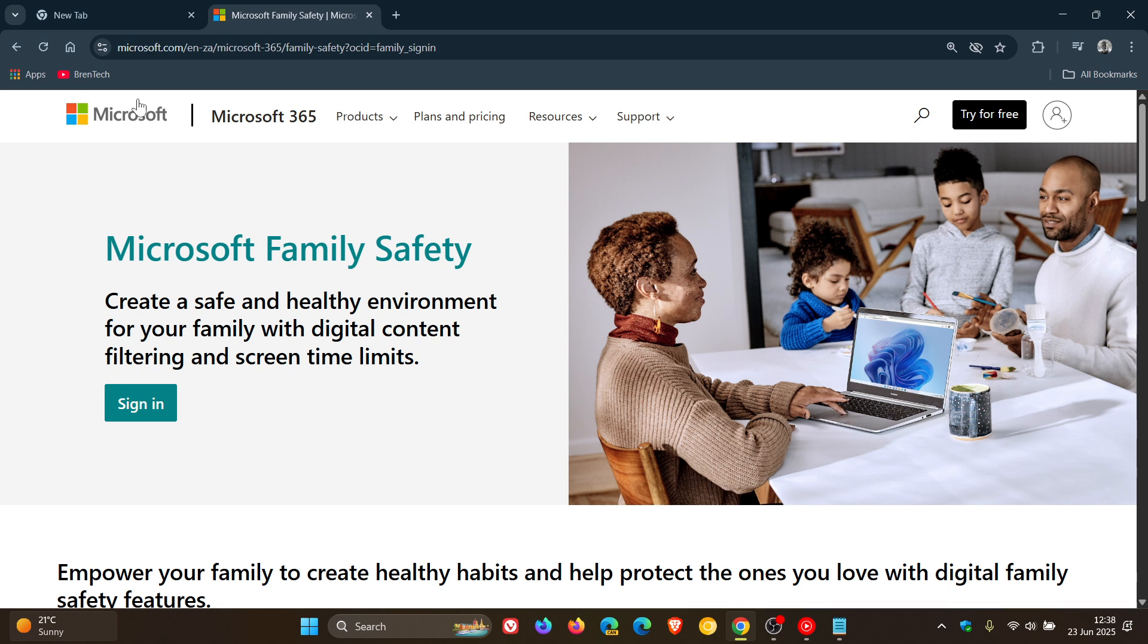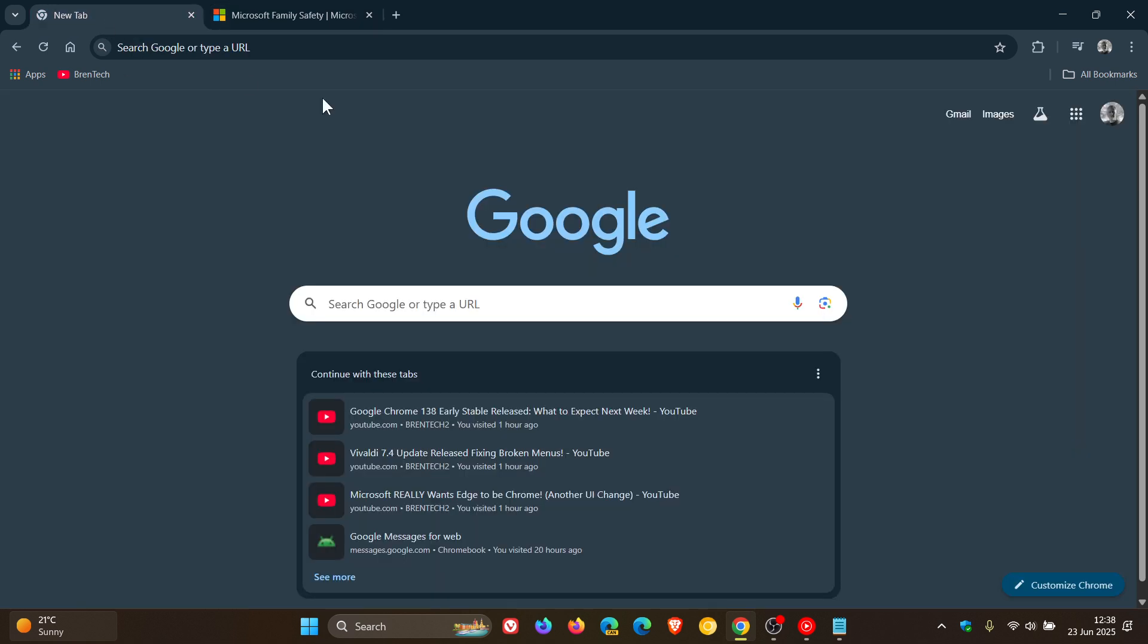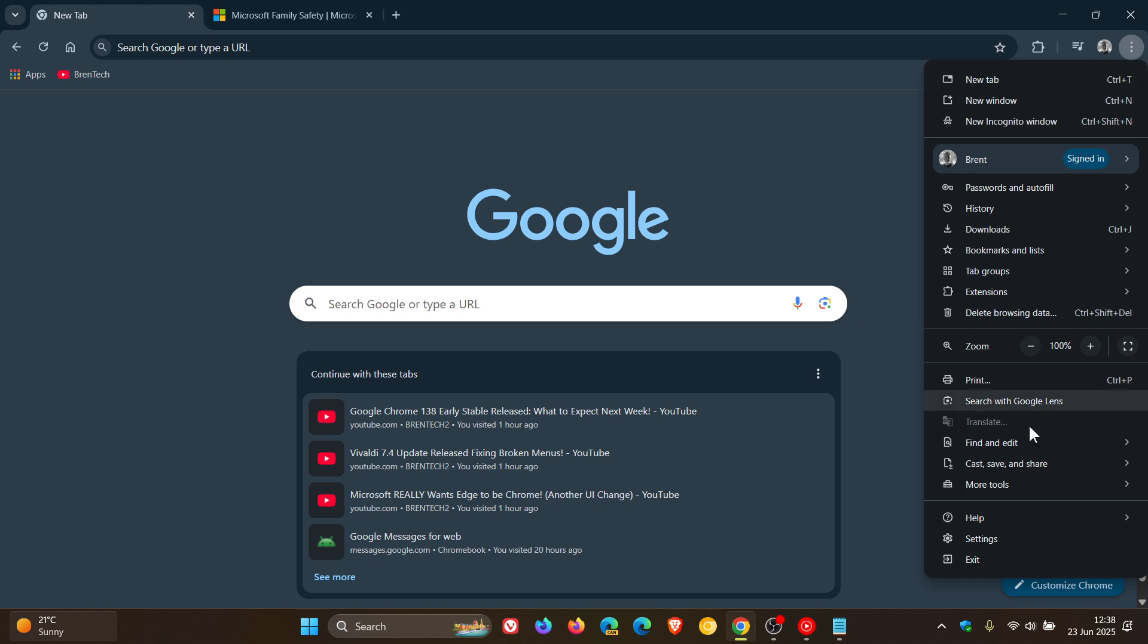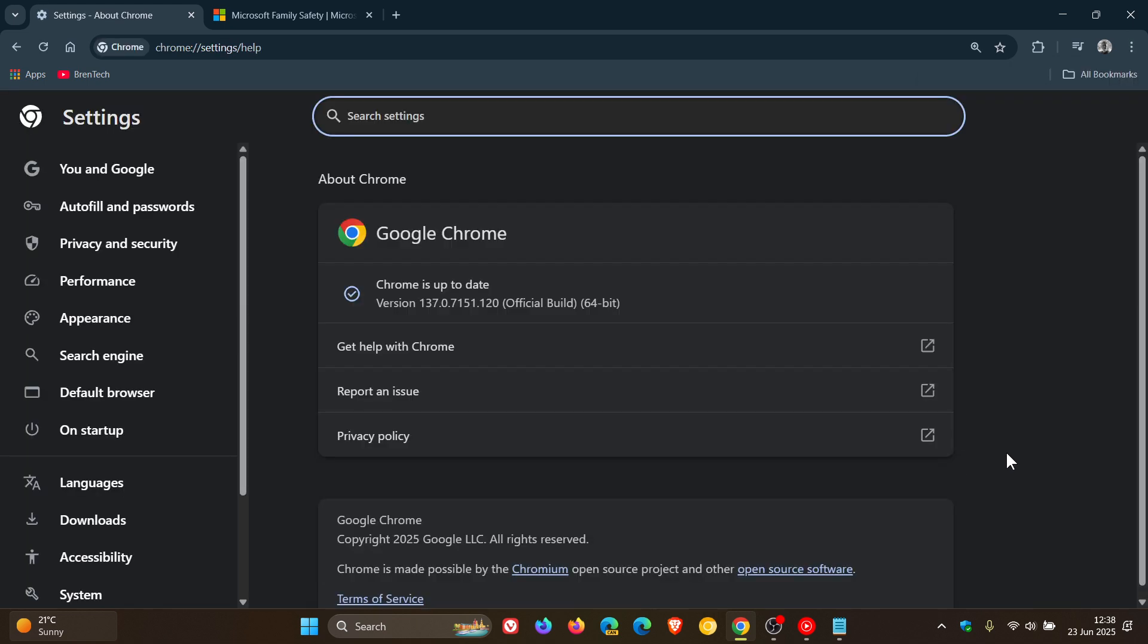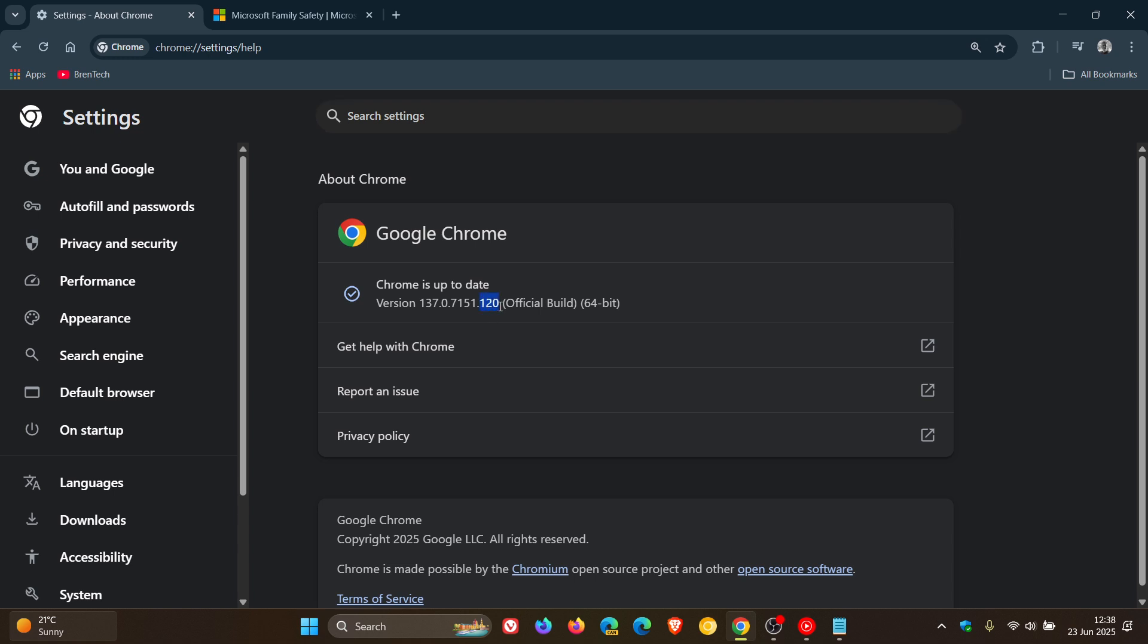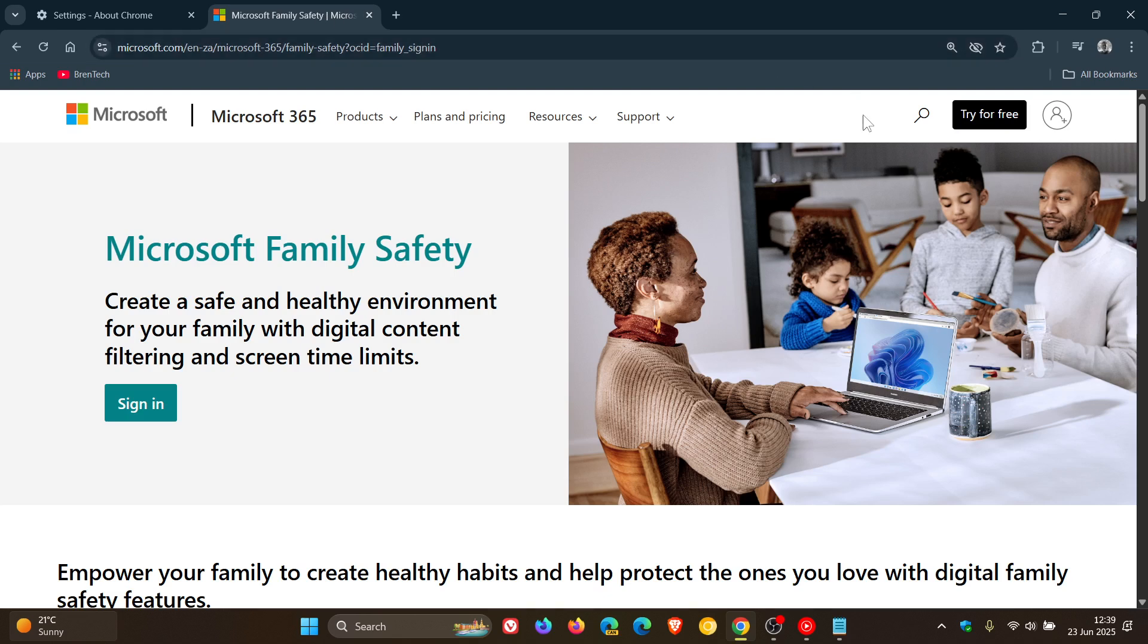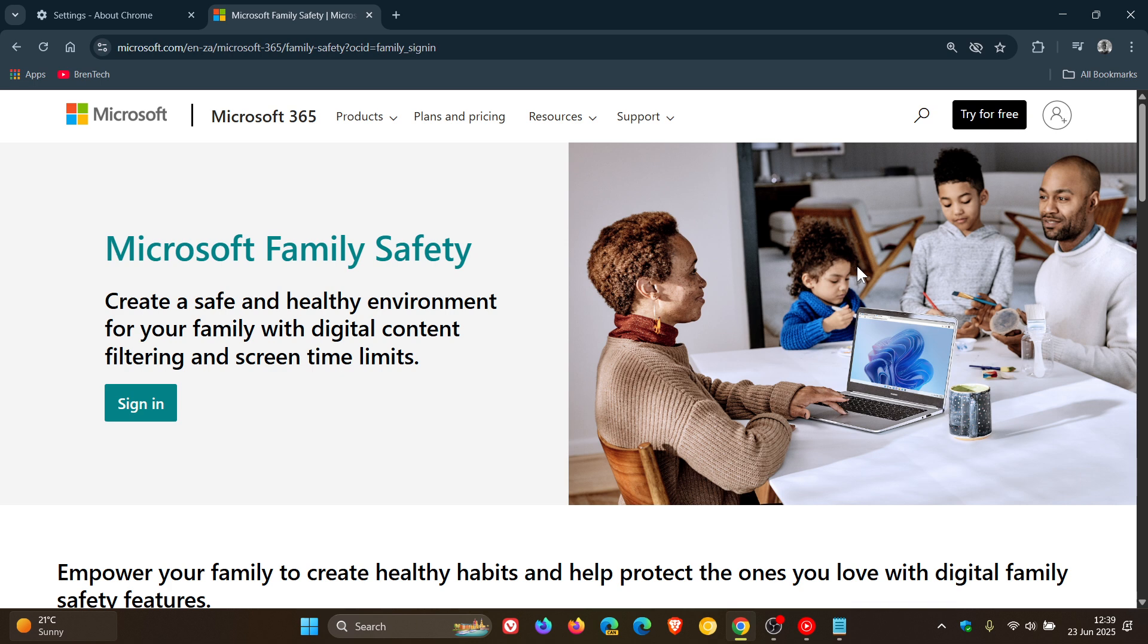Now this all started apparently with the rollout of Chrome version 137.0.0.751.0.68 or 0.69. We're currently on version 120, where there were reports that Microsoft family safety was immediately shutting down the browser and preventing it from reopening, with other web browsers like Microsoft Edge working fine under the same settings.